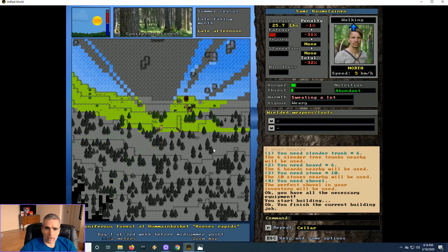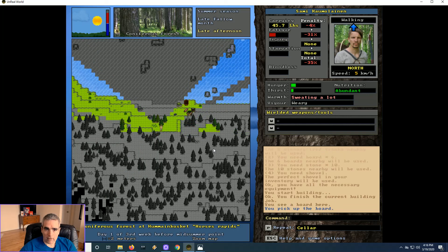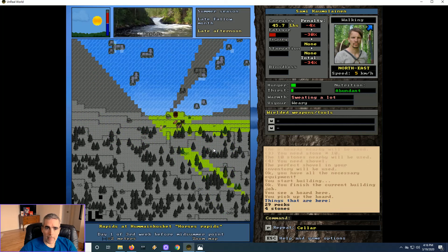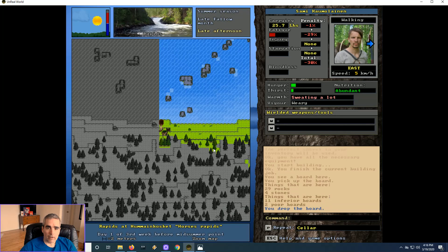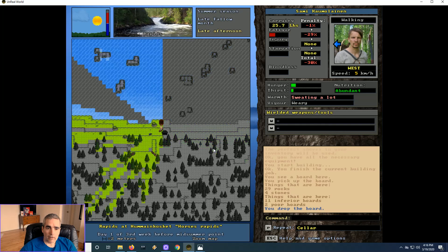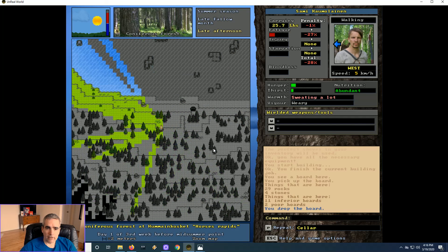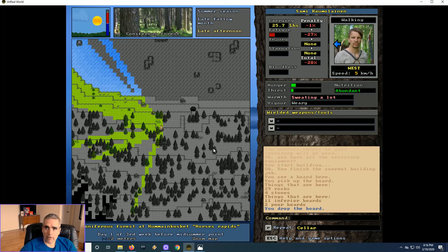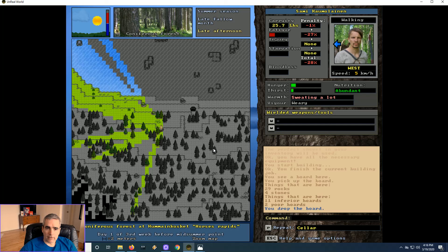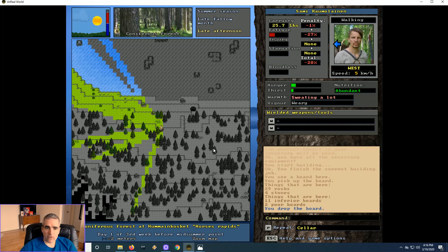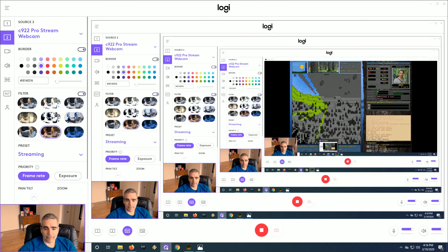And now we have a shelter or a cellar. We're weary. And in the morning we're going to head off and explore the southeast corner. So that's a good stopping point. Thank you for watching. Sorry it's been slow. See you next time.